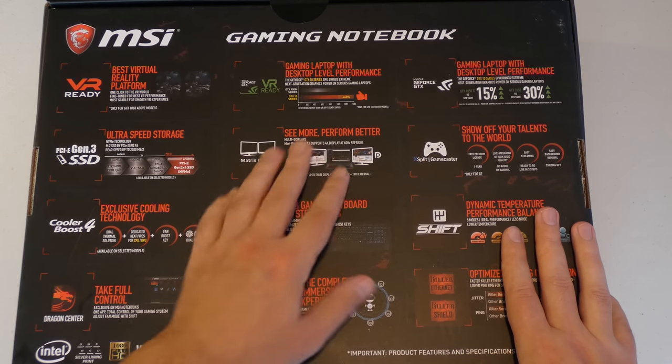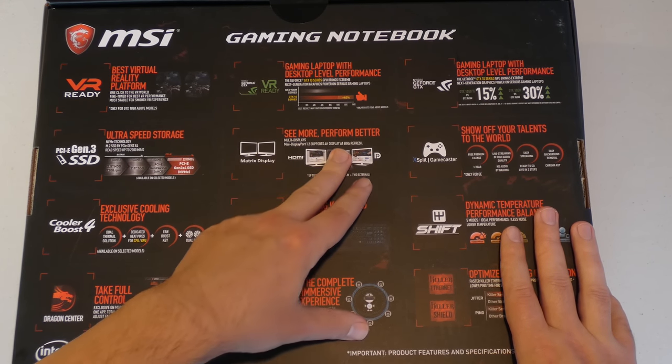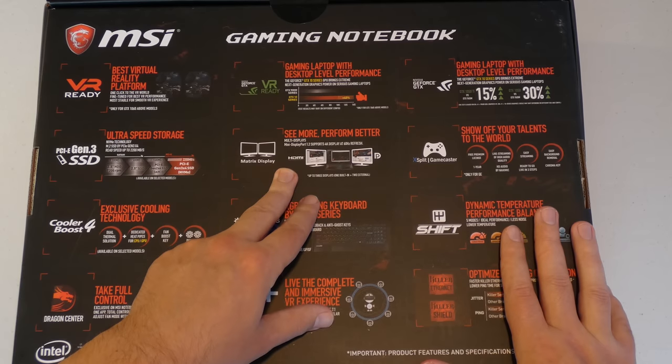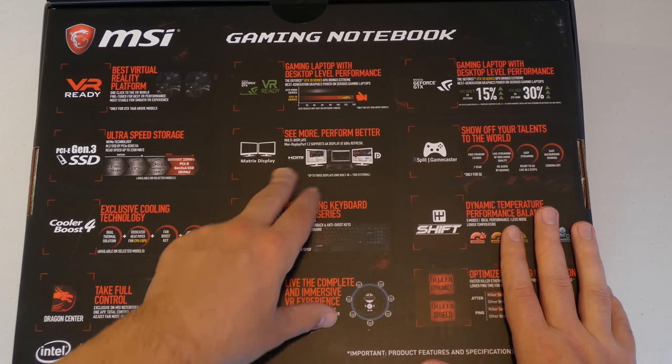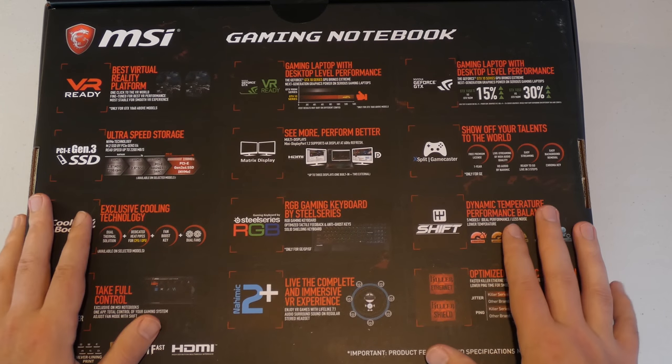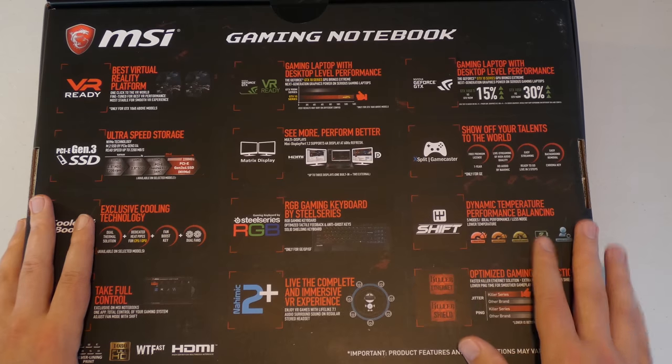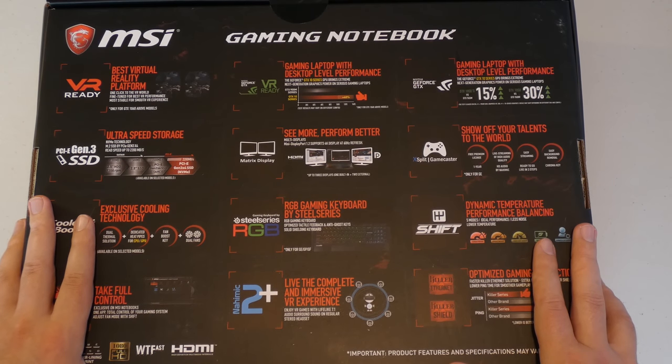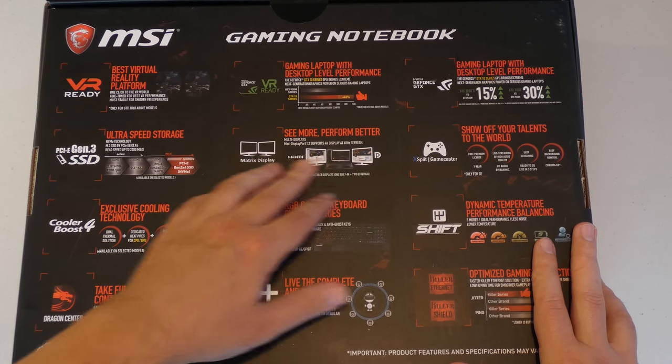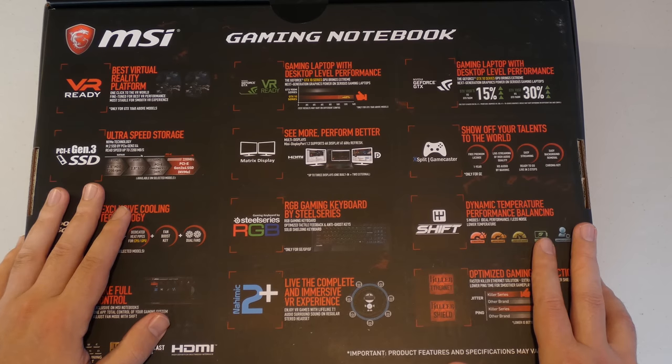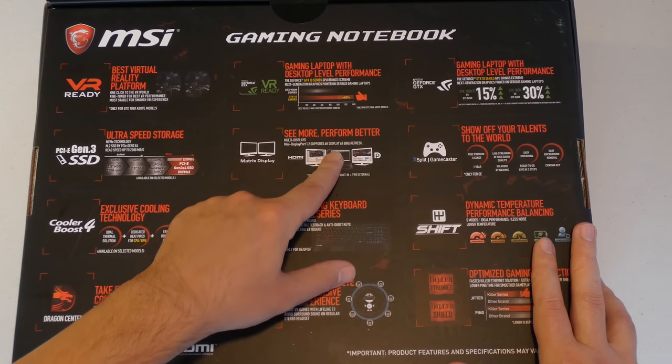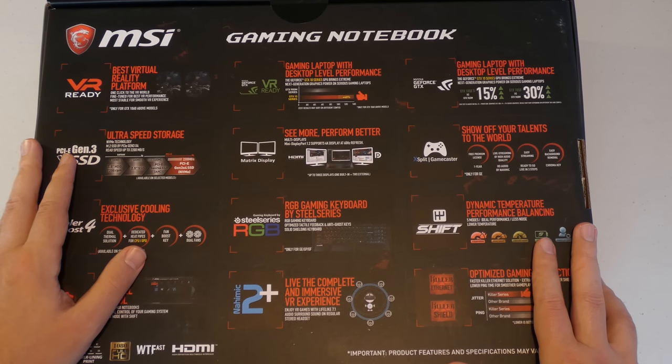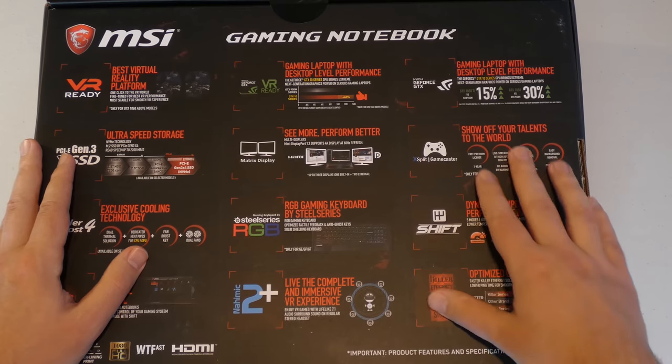And of course this talks about some typical stuff that you may see, talking about the matrix display multi-display support. That's pretty standard. It just means you can connect multiple monitors. So you can have up to two more monitors supporting up to 4K display at 60 hertz. So that's pretty typical.